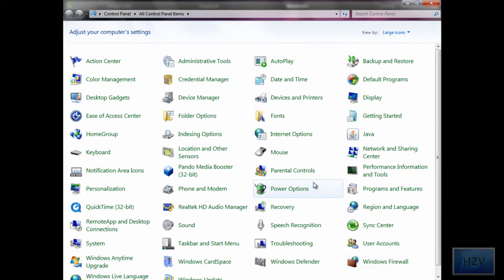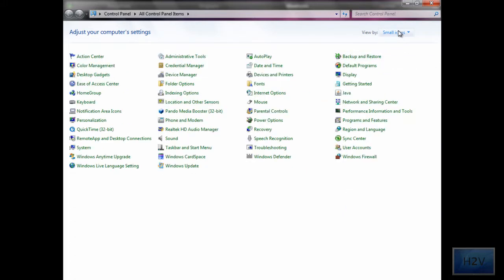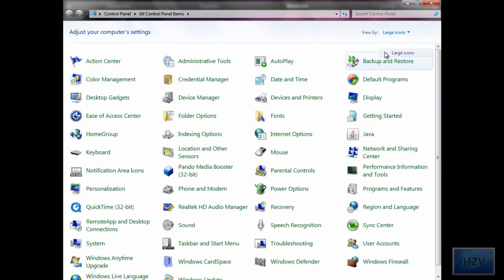What you want to do is get to your Control Panel and change the view by to large icons or small icons, and then click on AutoPlay.